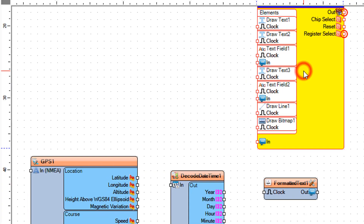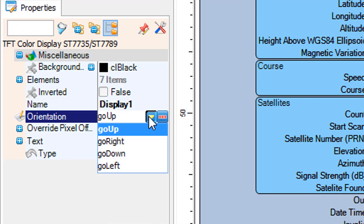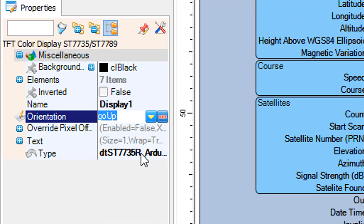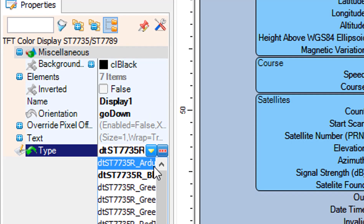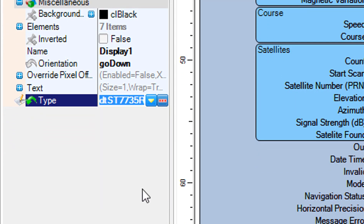Select Display 1 and in the Properties window set orientation to Go Down and type to ST7789-240-240.